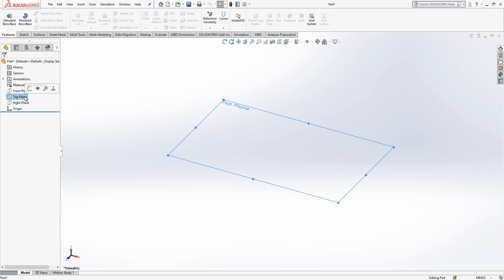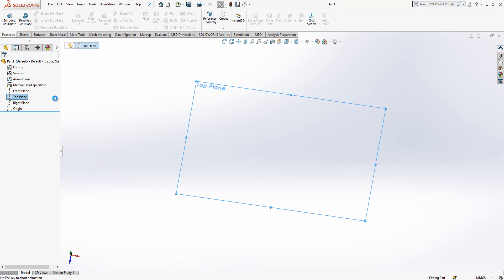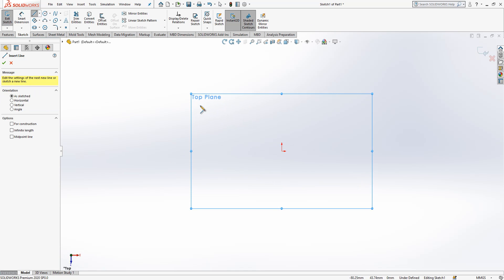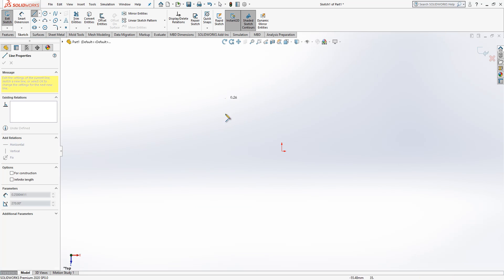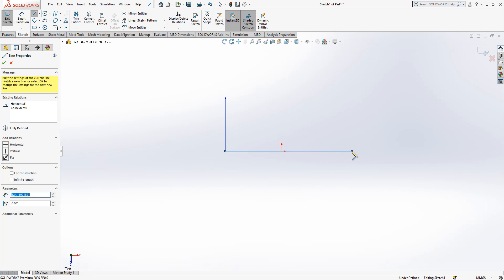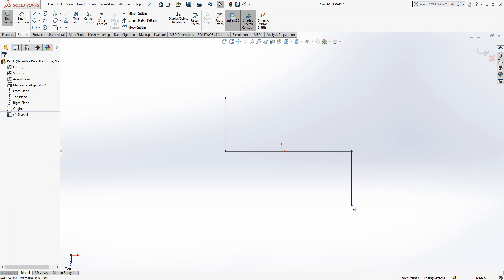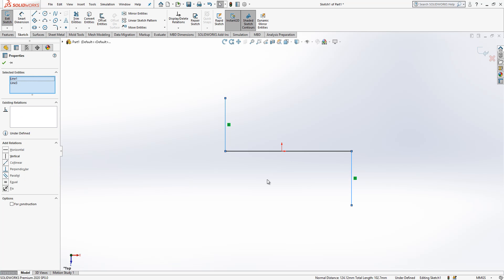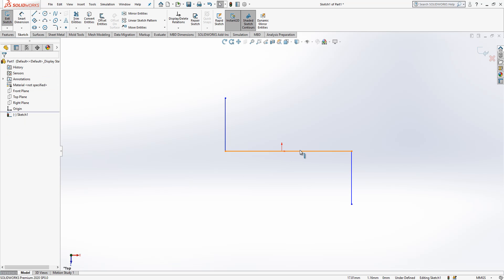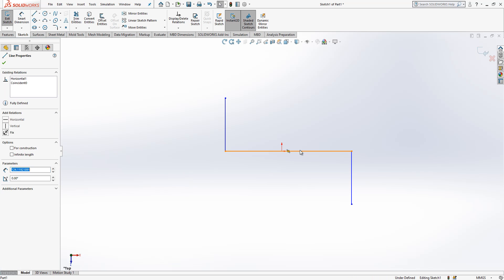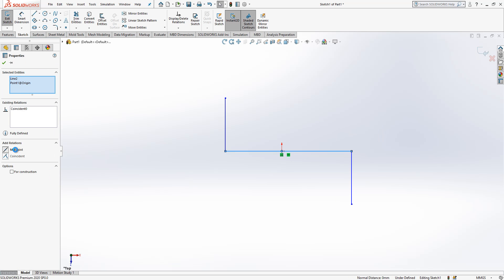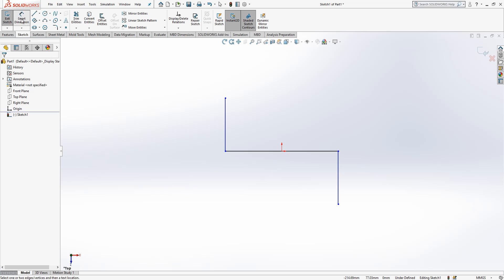Here on the top plane I will create a sketch where I will pick a line. Simply I will do something like this, only three clicks. After this operation we can select these two, control is pressed, and we make it equal. Then I select this line, control press, and I made it horizontal.